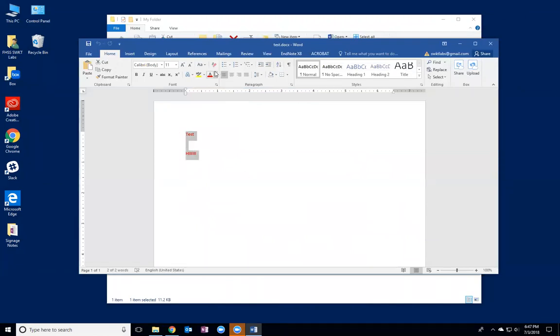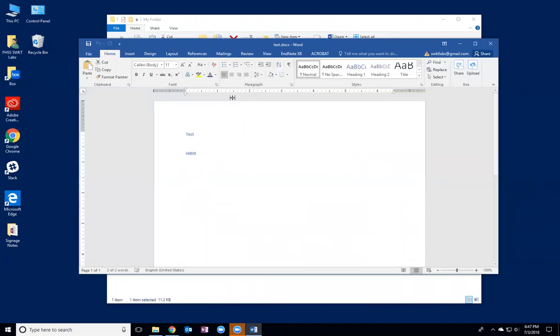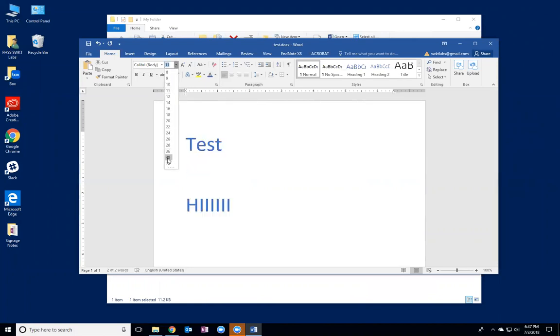So I'm going to change the color to blue and I'm going to make the font a lot bigger.